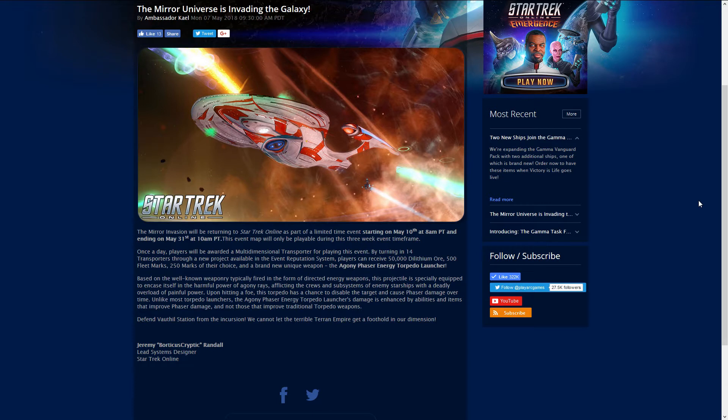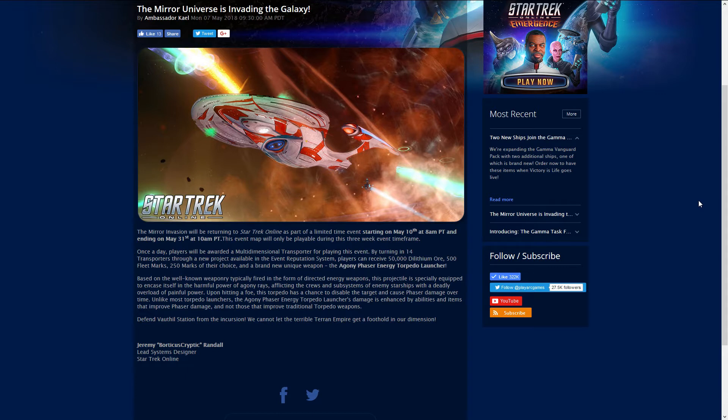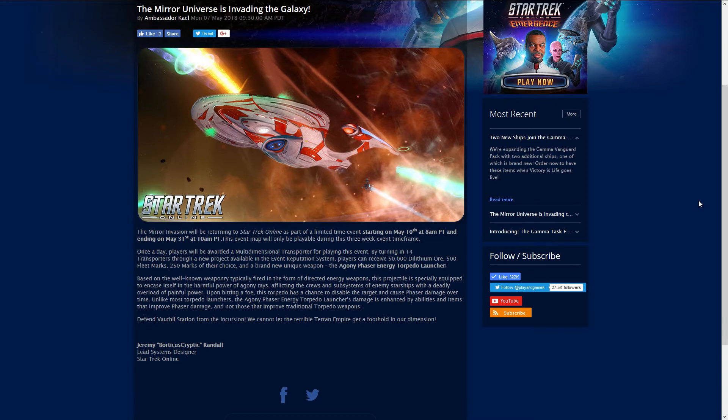Up first, the Mirror Universe is coming back for PC players starting on May 10th through May 31st. During that time if you collect 14 multi-dimensional transporters you can get 50,000 dilithium, 500 fleet marks, 250 marks of your choice, and a brand new unique weapon, the Agony Phaser Energy Torpedo Launcher. That is a mouthful.